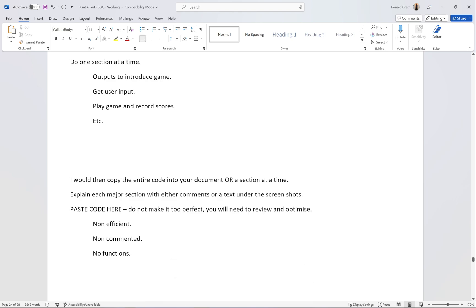This part of the code gets the user input from all the teams, all the names, if they're a person or a team. This part of the code actually plays the first game and allocates the scores to a single person or a team.